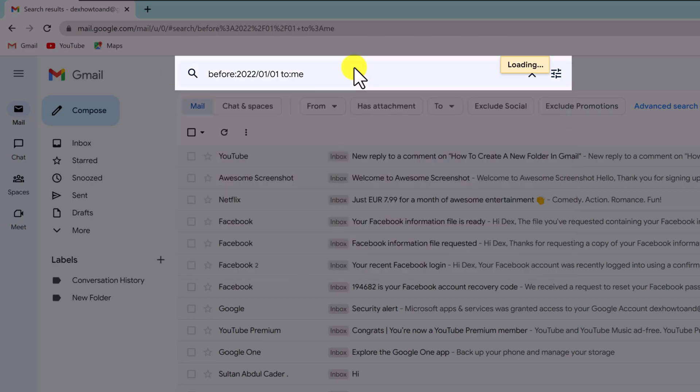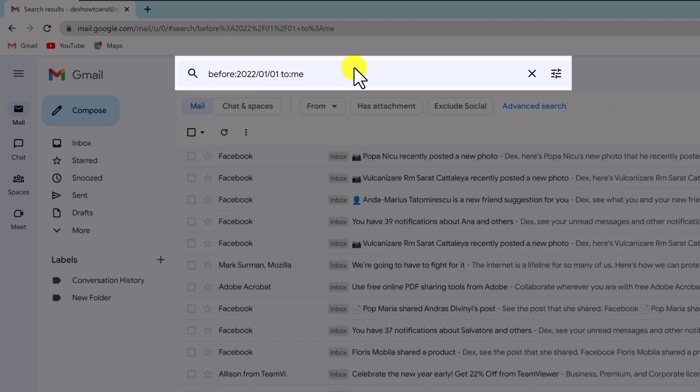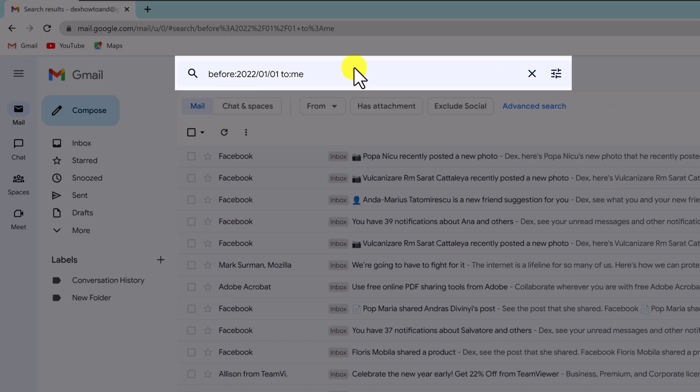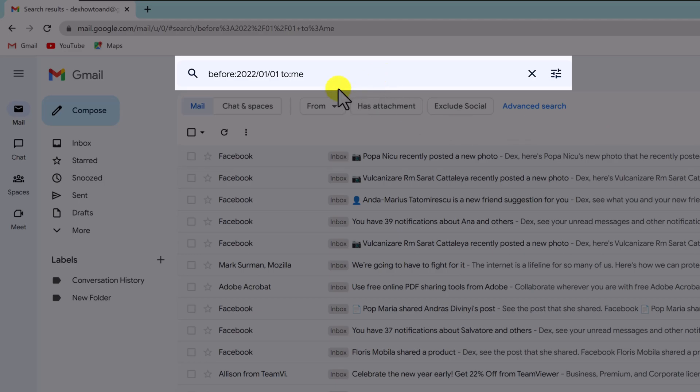This query finds all the emails you have received before January 1, 2022. To add the sent emails in the search results, remove to me from the query.